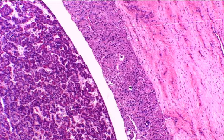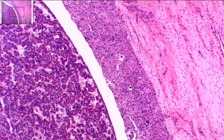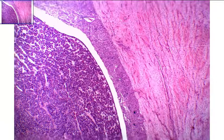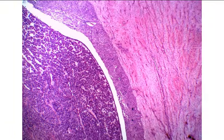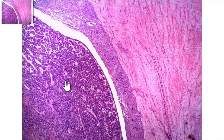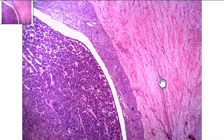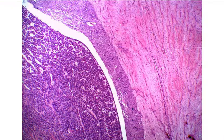Zooming back out, this is a 40x total magnification view of your anterior and posterior pituitary, separated in the middle by the pars intermedia.